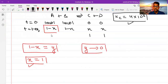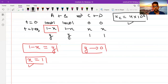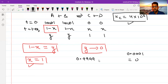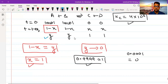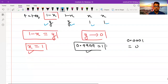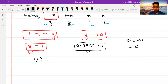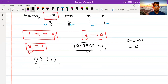So in place of x I will put 1, and in place of 1 minus x I will put Y. Since the volume is 1 liter, moles and molarity are the same. So I write the expression for Kc: concentration of C (which is 1) into concentration of D (which is 1) upon Y times Y equals 4 into 10 raised to the power 6. This means Y squared equals 1 divided by (4 into 10⁶), so Y squared equals (1/4) into 10⁻⁶. Taking the square root, Y equals (1/2) into 10⁻³, which equals 5 into 10⁻⁴ mol.